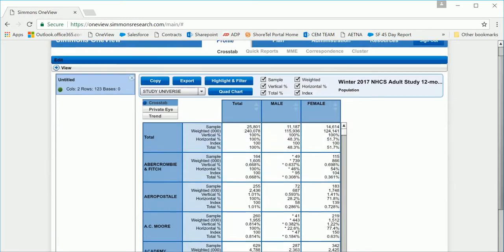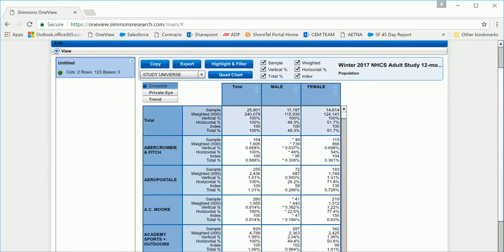Now here is your output. So you have the Crosstab View, Private Eye View, and Trend. Trend will be reviewed in a later tutorial.